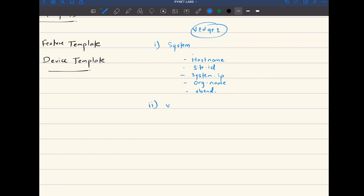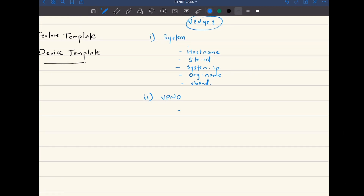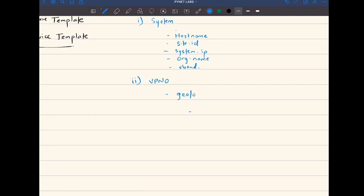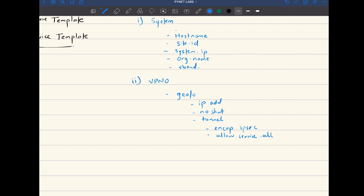Then we created VPN0 config. Inside VPN0 we have two interfaces. Inside VPN0 there is some configuration: IP address, no shutdown state, and tunnel interface. Inside the tunnel interface, the encapsulation is IPsec, then we have allow service all.